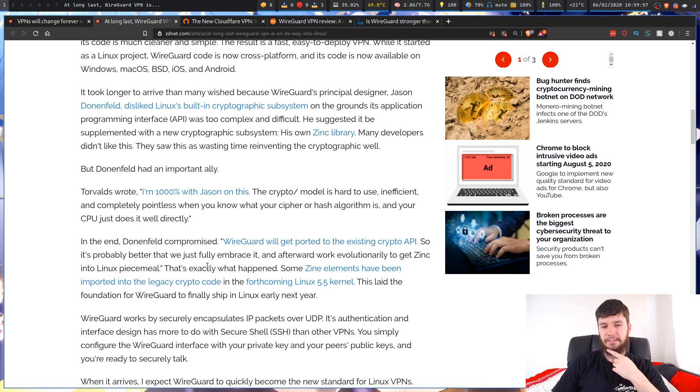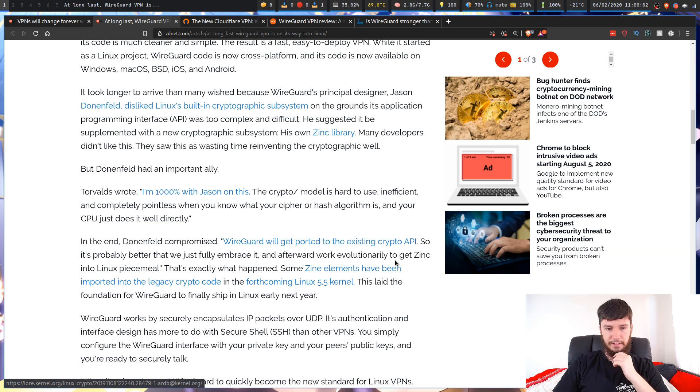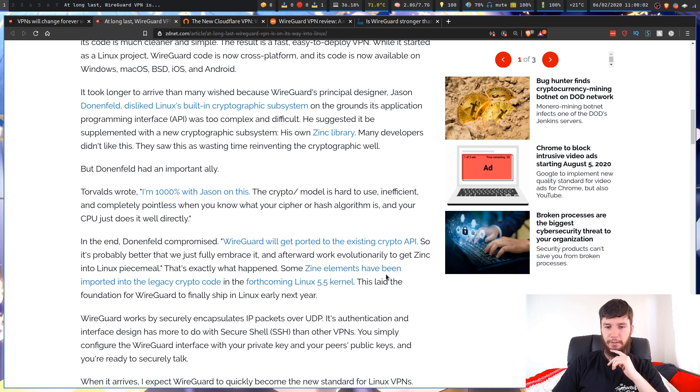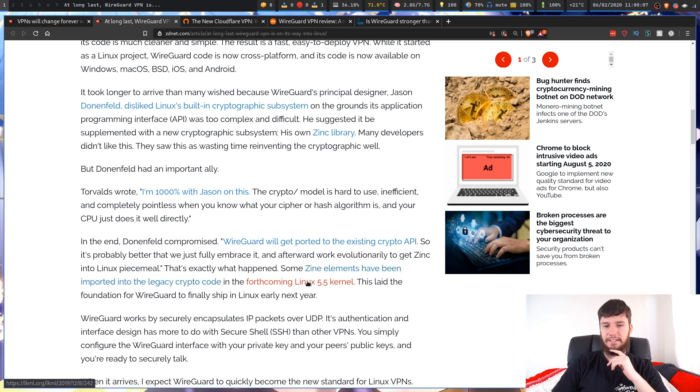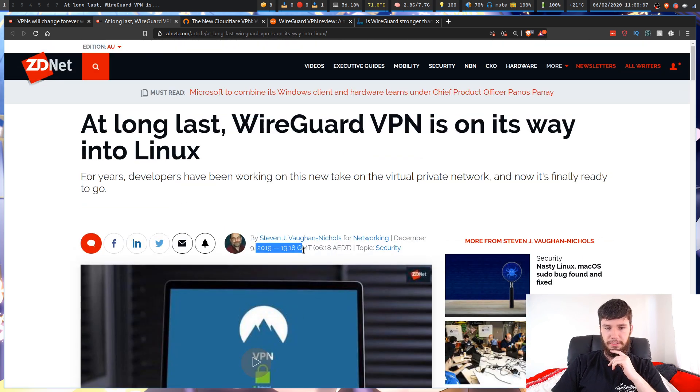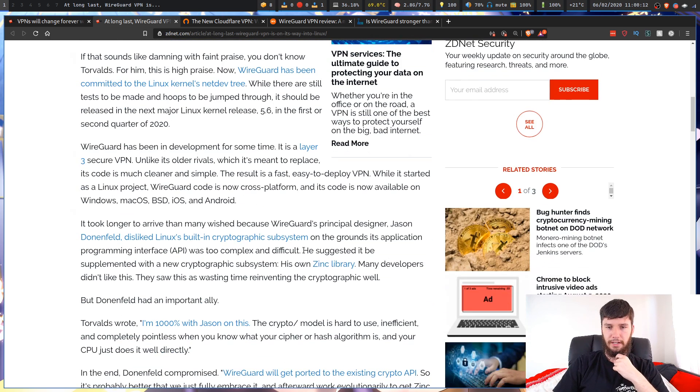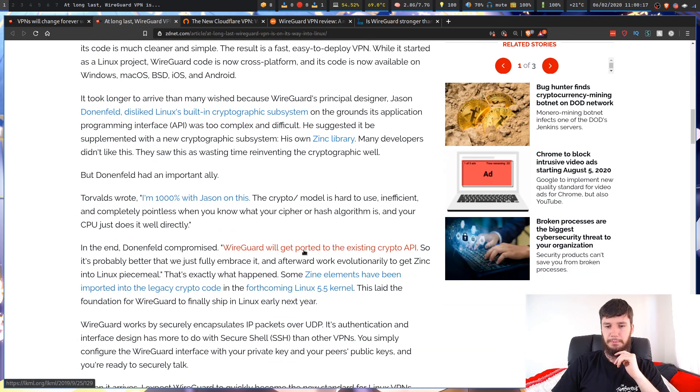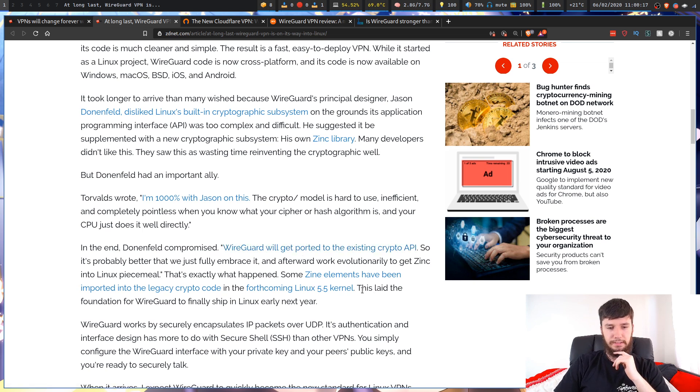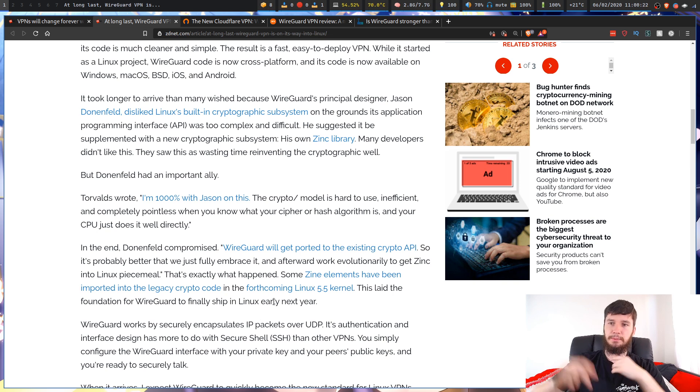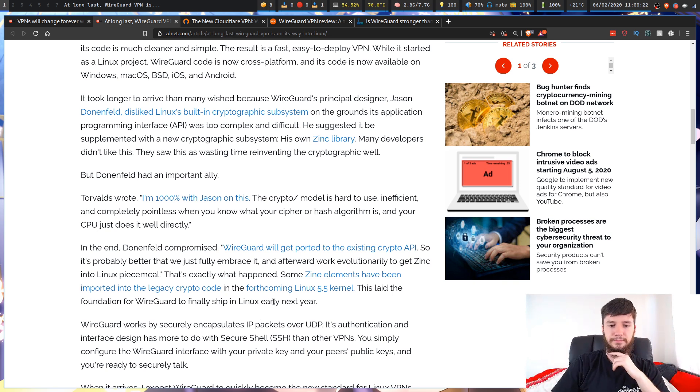That's exactly what happened with some Zync elements. They have been ported into the legacy crypto code in the forthcoming Linux 5.5 kernel. This is a bit of an older article. I said 2018 before. It's actually 2019. The 5.5 kernel is the current kernel, at least on Arch. Obviously, if you're on Ubuntu, you probably have a bit of an older kernel. But this laid the foundation for WireGuard to finally ship in Linux early next year, which is this year 2020.